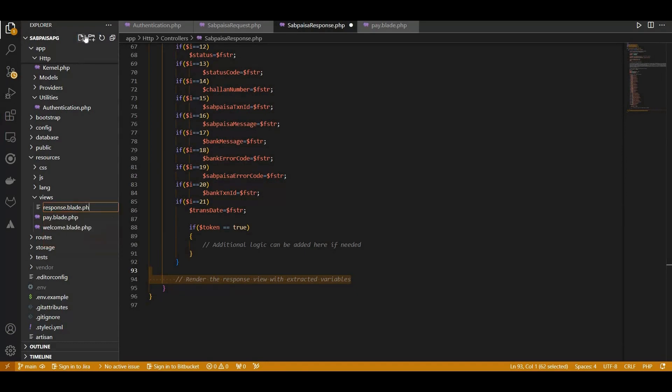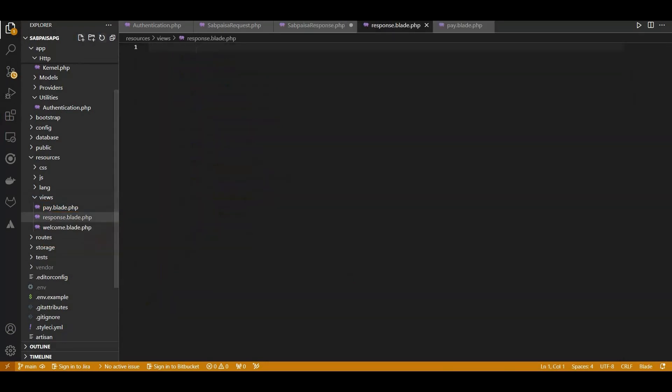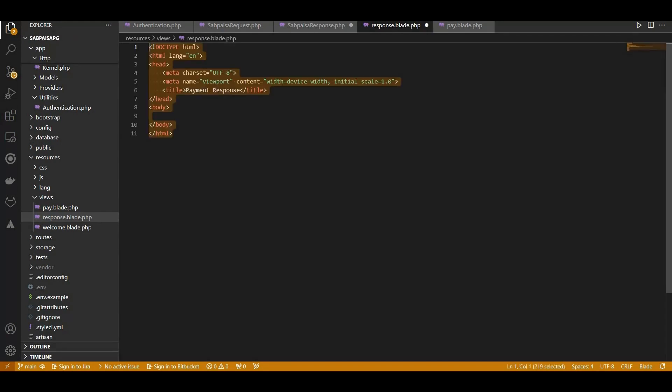This file will serve as the canvas for elegantly displaying the decrypted SabPaisa response. Let's start with the standard HTML structure. Create a simple heading welcoming users to the response page.